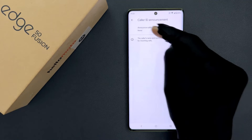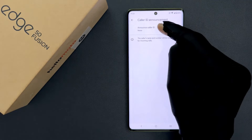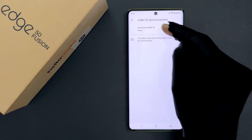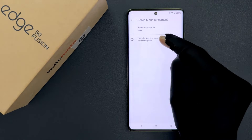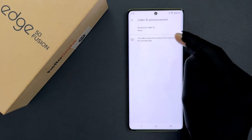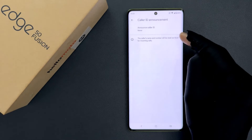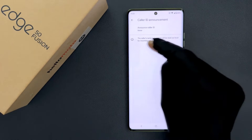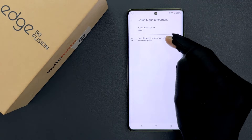On this screen you can see we have the Announce Caller ID option, and also we have a message: the caller's name and number will be read out loud for incoming calls.